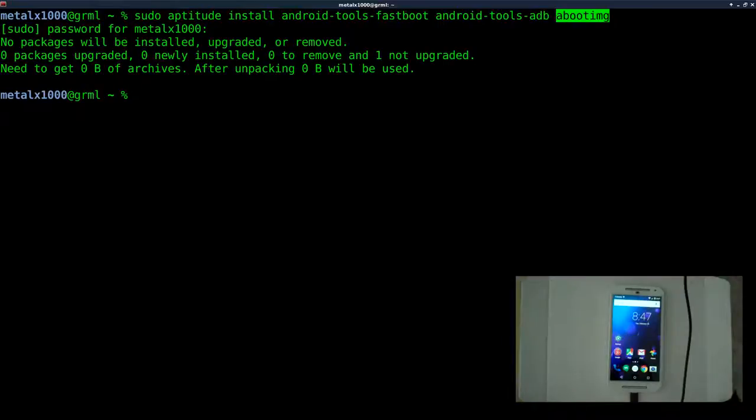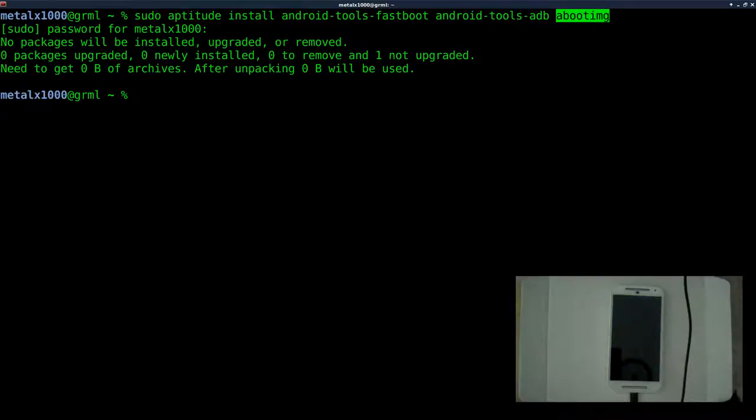They may be labeled different things in your repositories, but you want Fastboot, ADB, and Aboot IMG. Today we're mainly going to be using Fastboot and a little bit of ADB, which we're going to actually run right now.